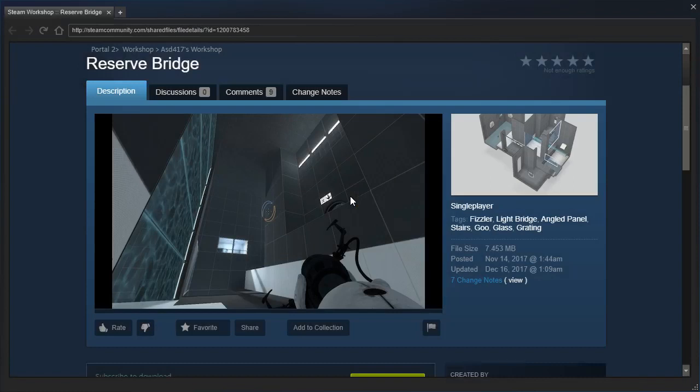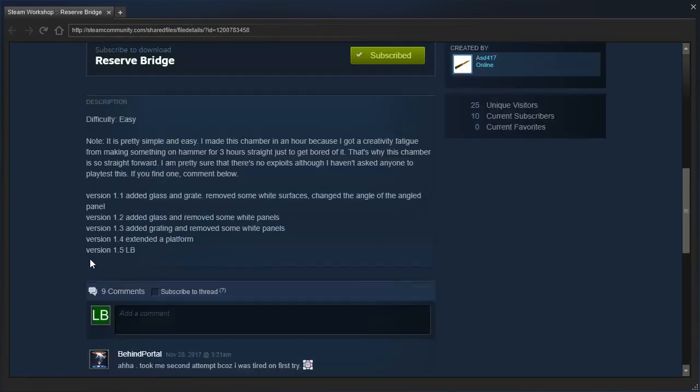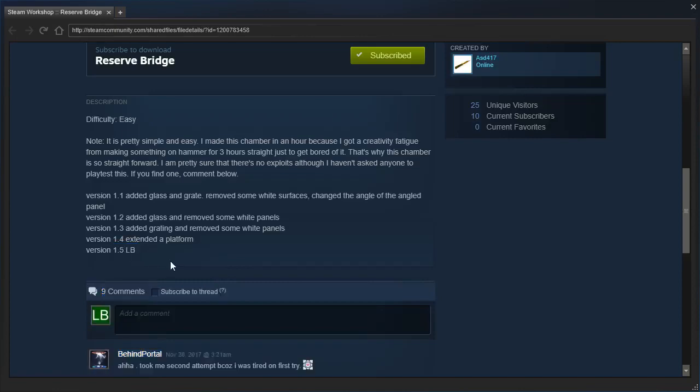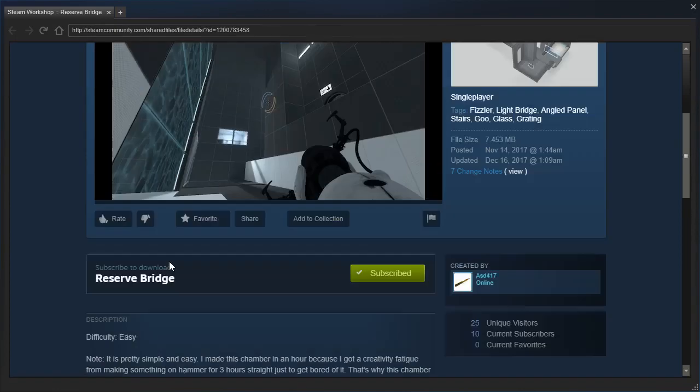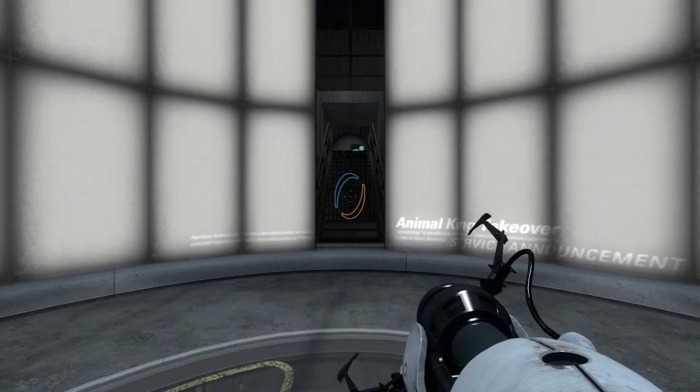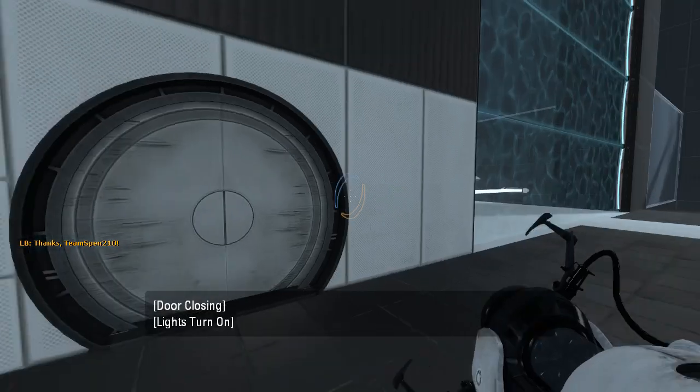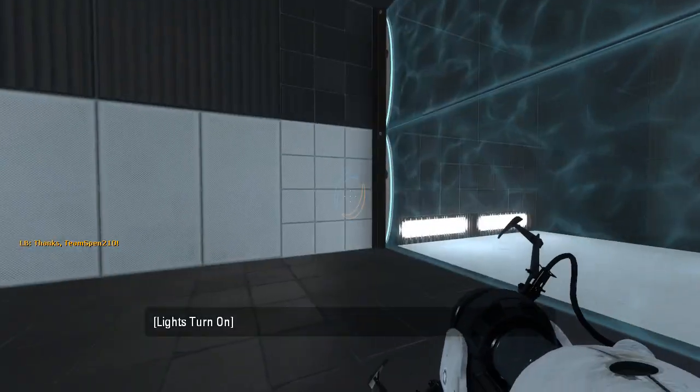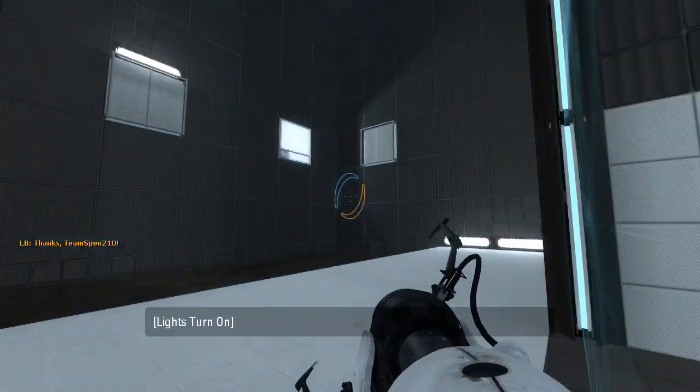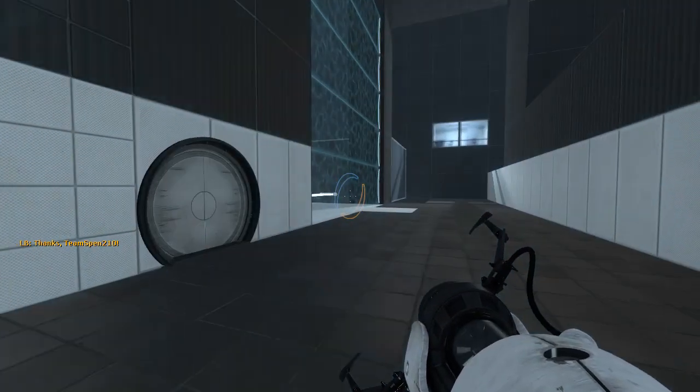Hey guys, I'm LB, and let's check out Reserve Bridge again, because I broke it the first time. As you can see, version 1.5 just says LB. Right, well, let's see if I can actually solve this as intended this time.